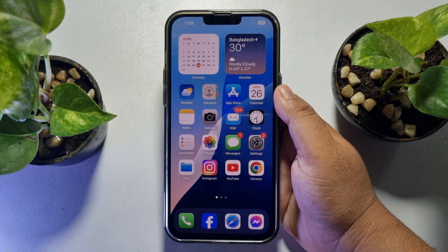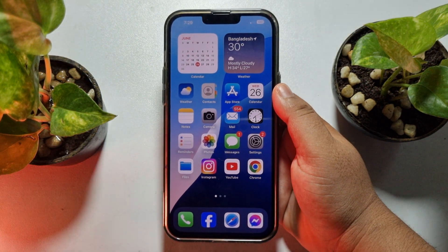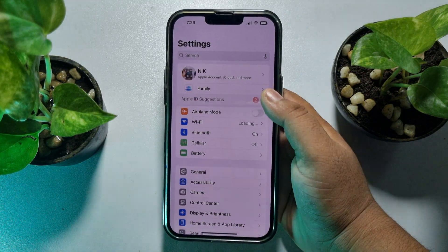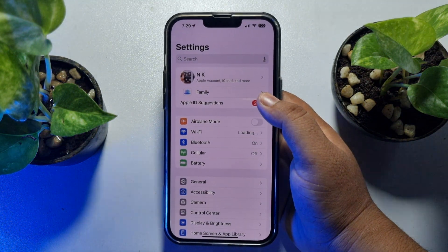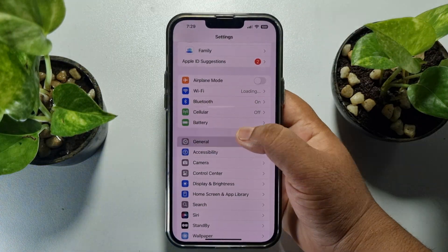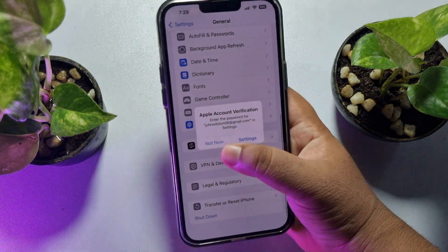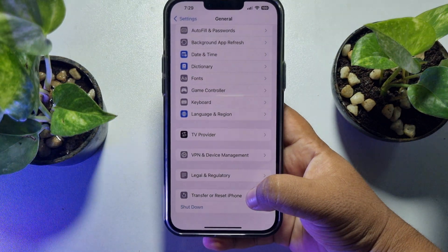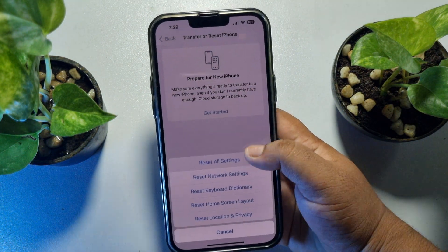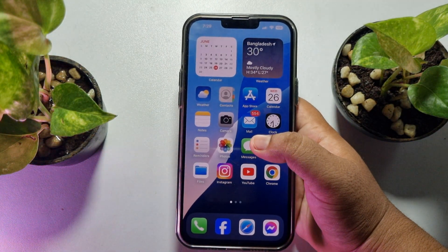The last and final solution is to reset all settings. First, go to your iPhone Settings app and make sure to create a backup of your iPhone. Then scroll down and tap on General, scroll to the bottom, and tap on Transfer or Reset iPhone. Tap on Reset, then tap on Reset All Settings. After that, your message emoji reactions should work.